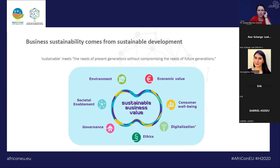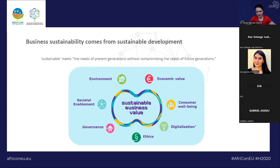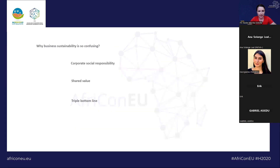We tend to see sustainability as primarily environmental, but it also encompasses the social dimension — connected with ethics, governance, employee well-being, and consumer well-being. Digitalization plays an important role in any business value, as it can optimize and help businesses become more sustainable, bringing added value to almost any sector and activity in the business world.